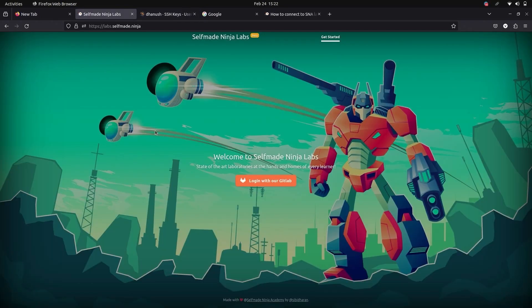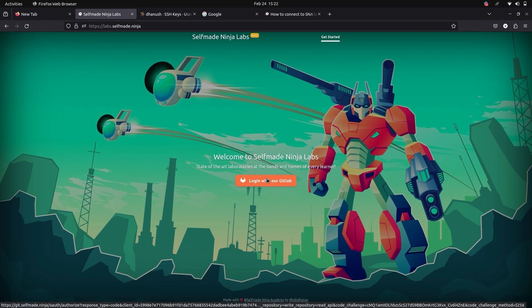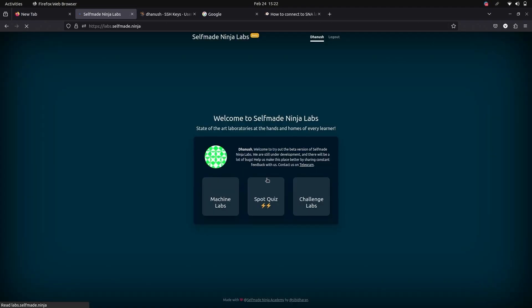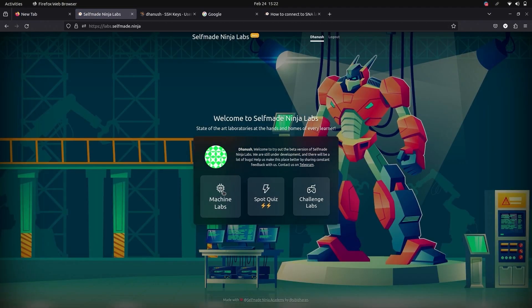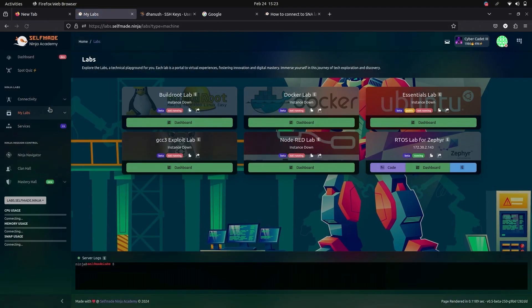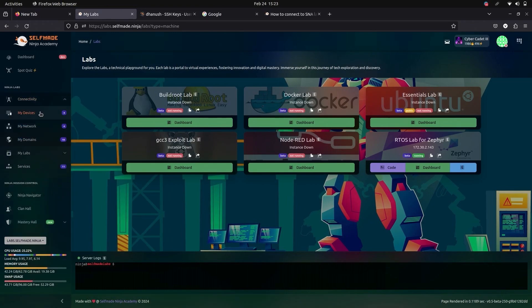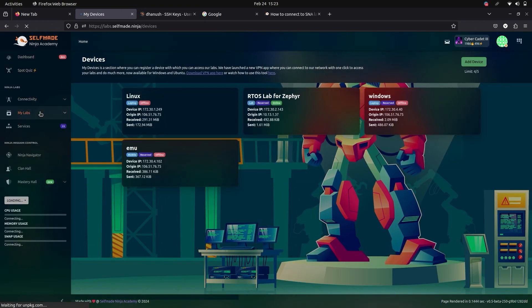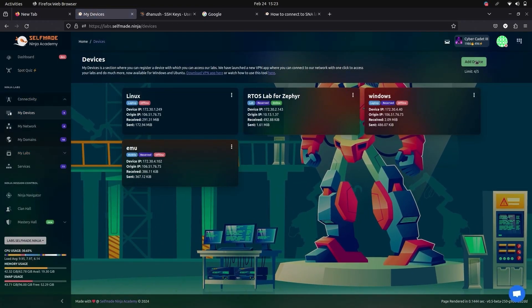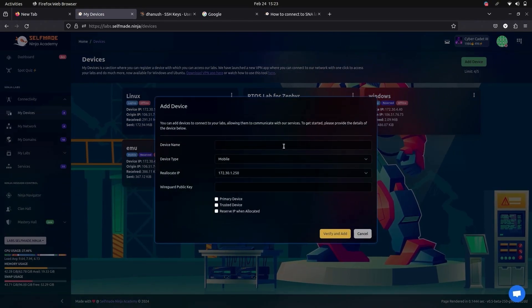Now go to SNA Labs homepage and login with your GitLab. Here go to machine labs. Here under connectivity go to devices and give add new device. Here give your device name and your device type.